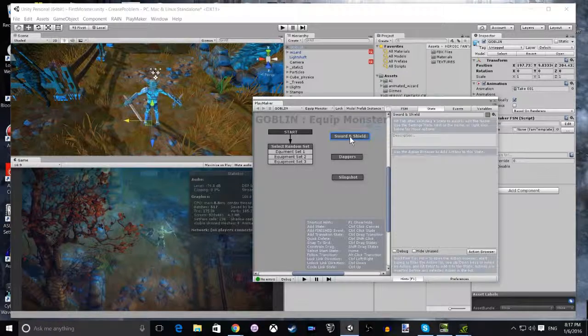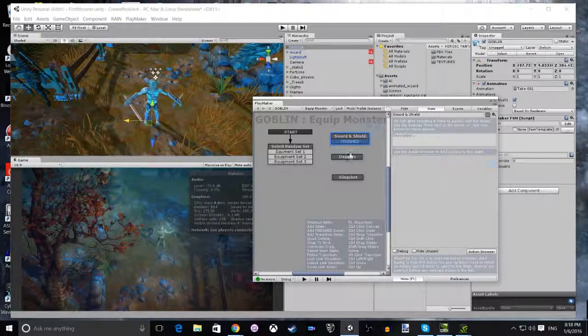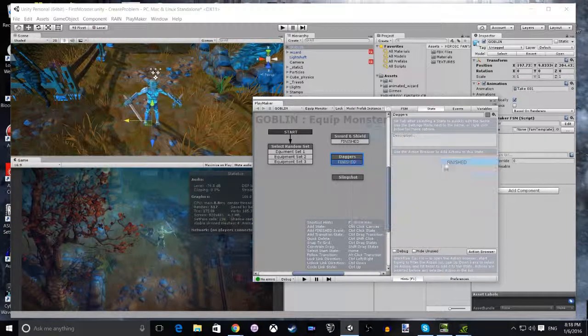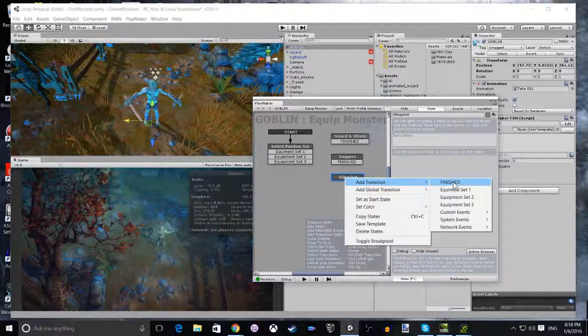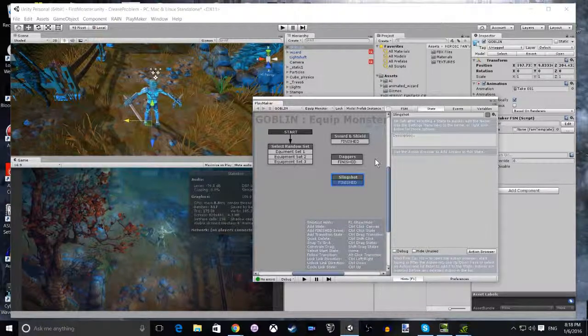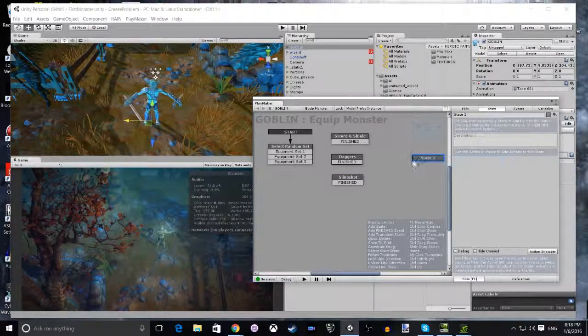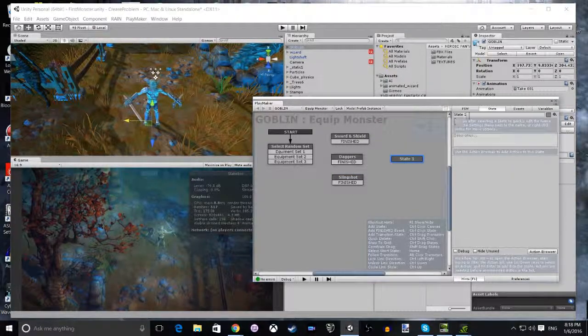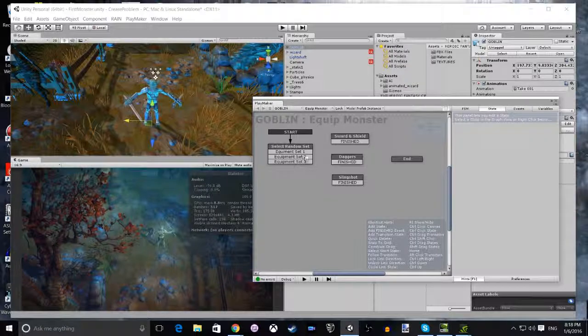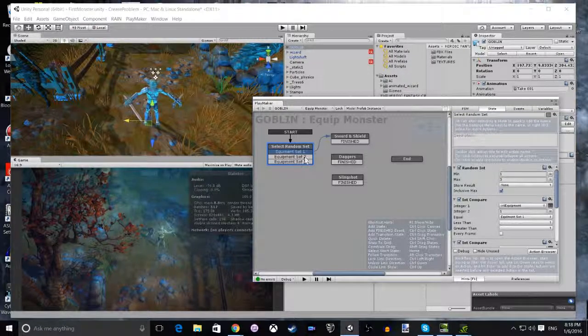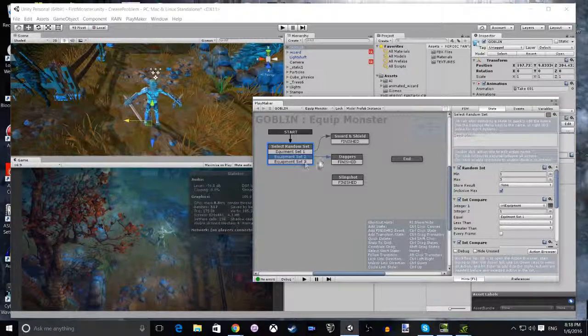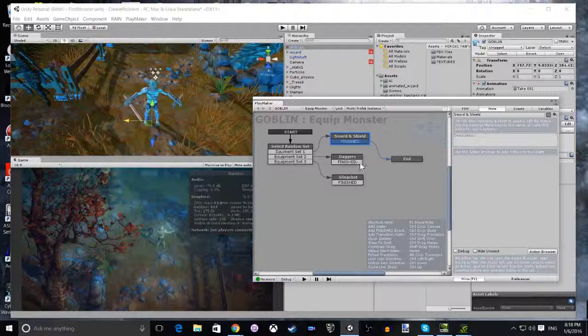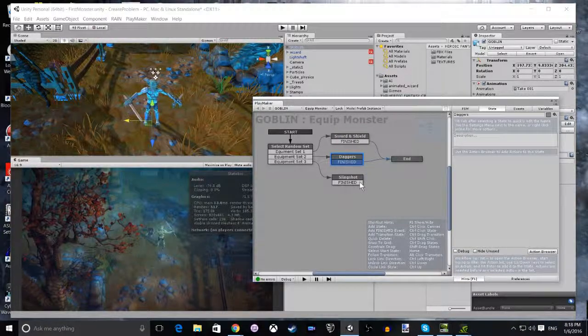Now for each of these states, we're going to add a Finish Transition which will take us to the End of this FSM. Once we've added the 3 finished, then we're going to add a Final State and call it End. After that, we're going to join up all the transitions. Weapon Set 1 goes to Sword and Shield, Weapon Set 2 goes to Daggers, Weapon Set 3 goes to the Slingshot, and we join those three up to the finished to End.